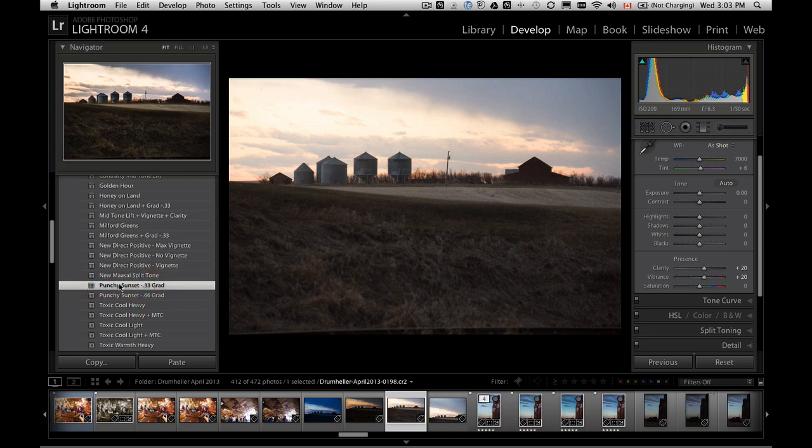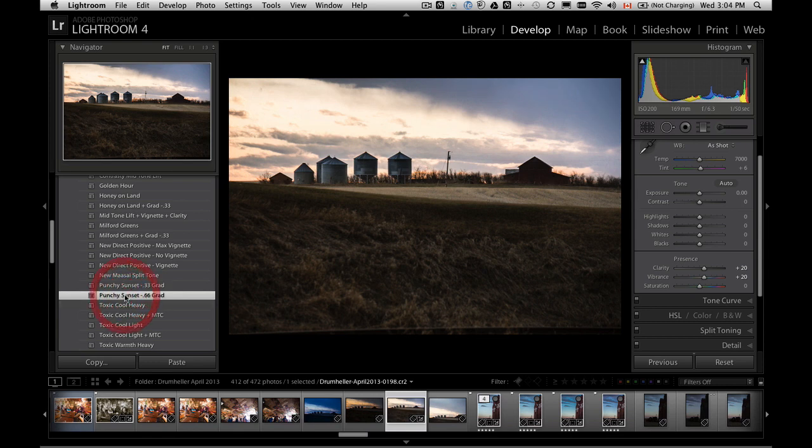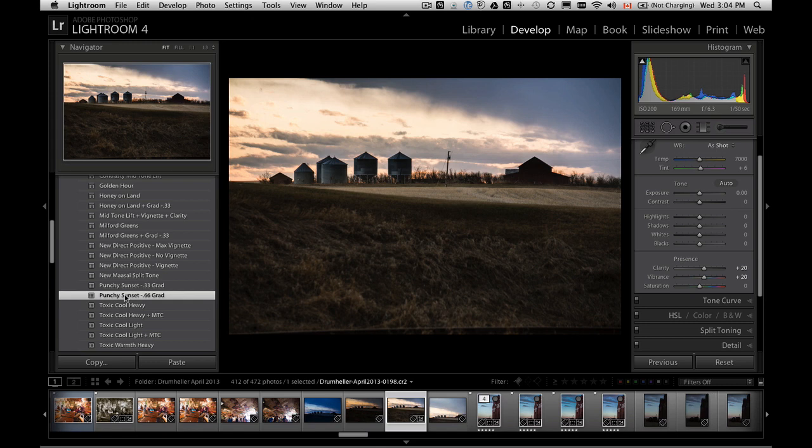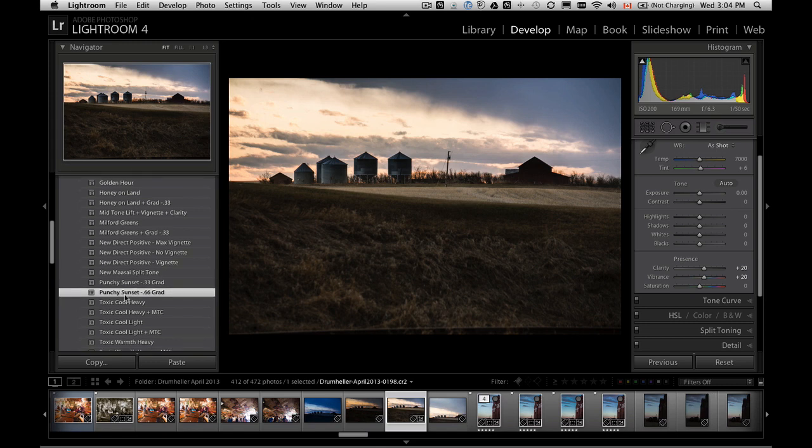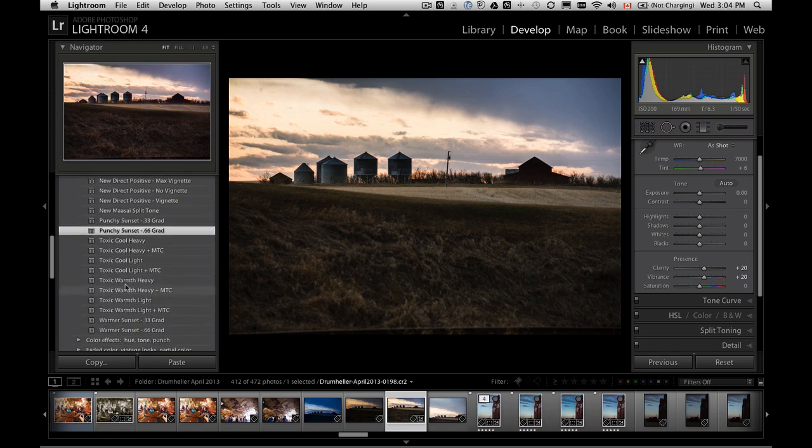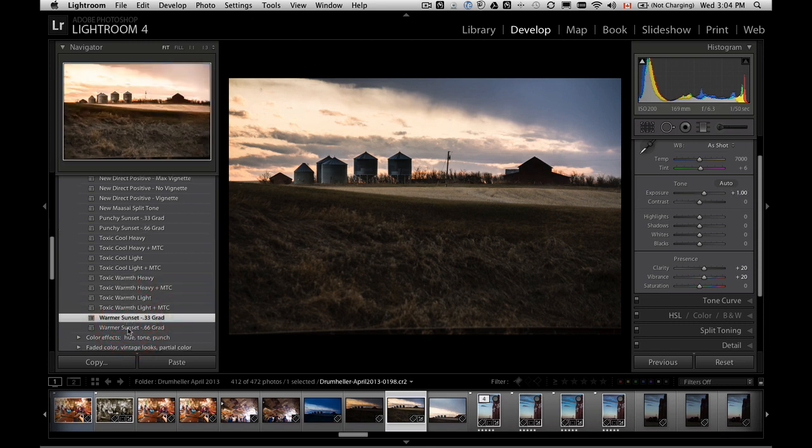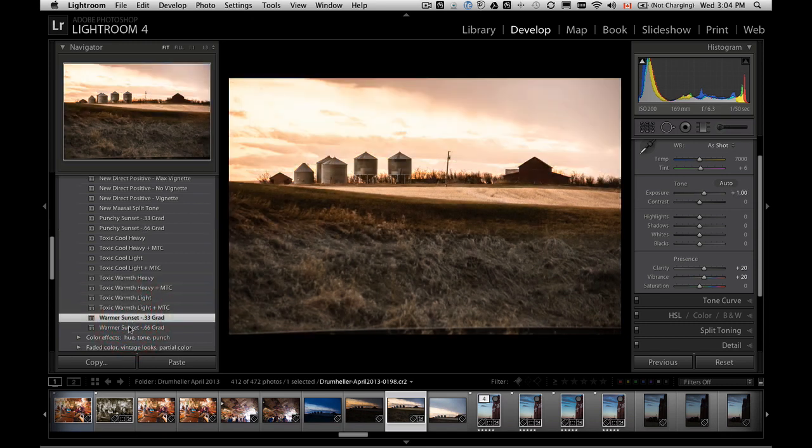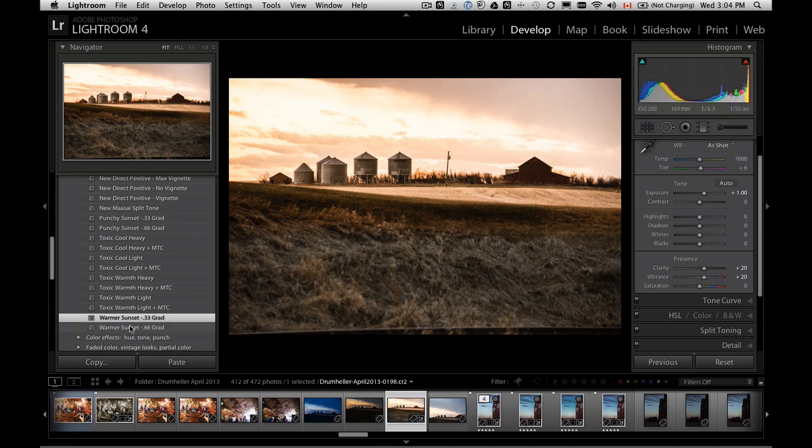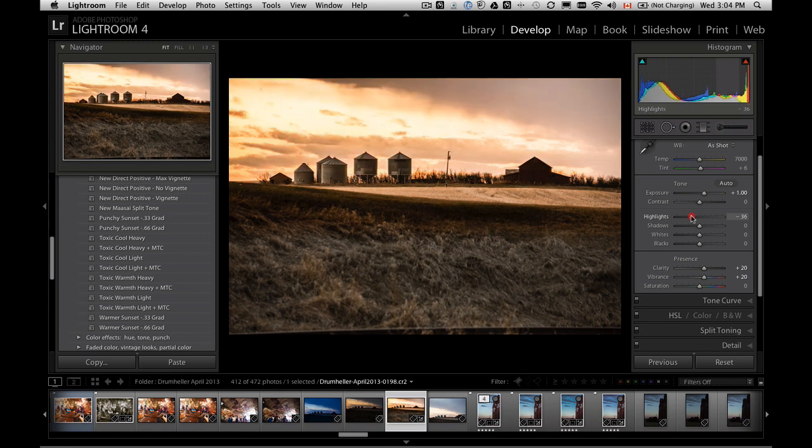Let's see what that does. It does indeed. It adds some nice clarity, some vibrance. Even more. So it does do a nice job of punching up the sunset. Warmer sunset. That's very nice. So you can stop there or you can tweak your sliders a little bit more.